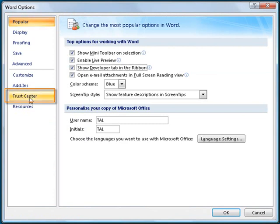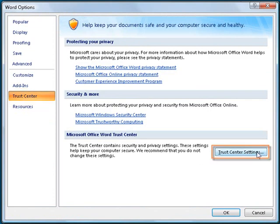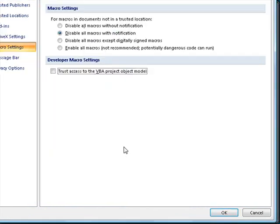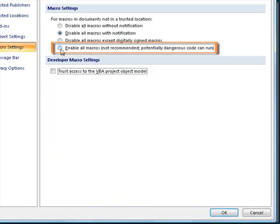In the Options window, click on the Trust Center tab, and click the button labeled Trust Center Settings. In the Macro Settings section, select the option labeled Enable All Macros.